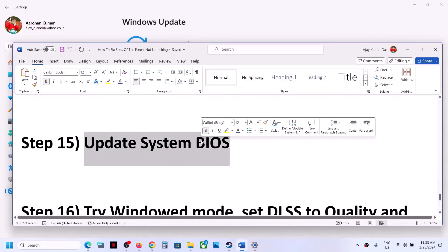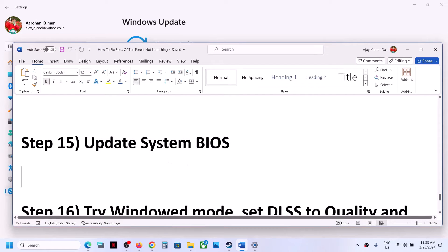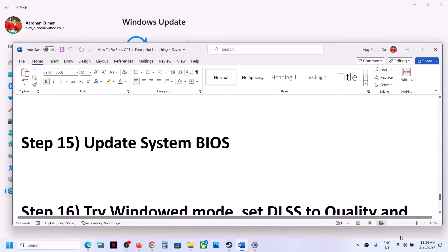The next step is to update your system BIOS. Go to your system manufacturer's website — for example, Dell or Lenovo — select your model number, and find the latest BIOS update. Before updating, make sure your battery is above 10% and the AC adapter is connected. During the BIOS update your system will restart — do not unplug the power cable. After the BIOS update, log in and launch the game.